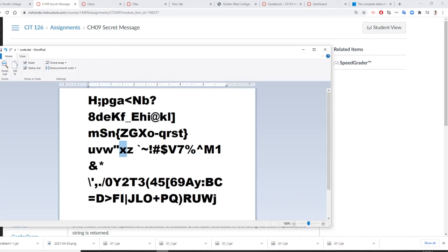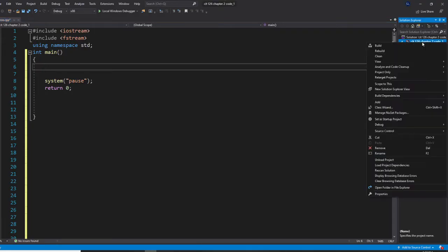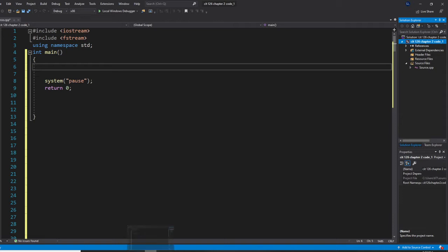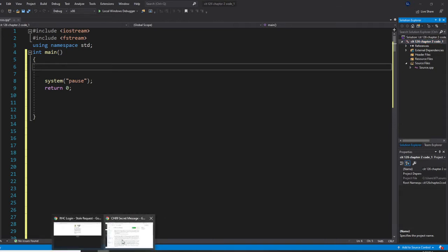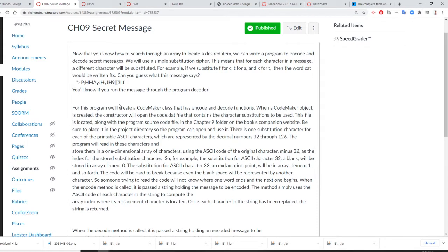So first, this is your code.dat file. There are 94 characters created by this author, and you can do yours. I need to open the folder Explorer and add the code.dat inside it. That's our substitution file - that's how we substitute characters.